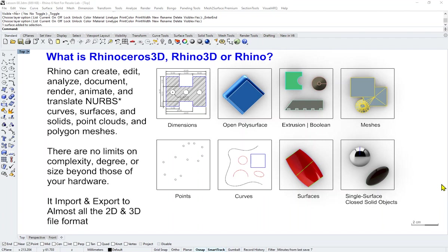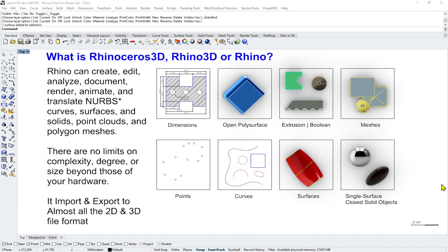What is Rhino? In actual fact, it is a NURBS modeling software. It does curved surfaces in general, but the solids are also surface solids—I'll explain that in a while. There are no limits to the complexity, so I hope you have good enough hardware. At the same time, it does import and export pretty much all kinds of 2D and 3D formats available to you.